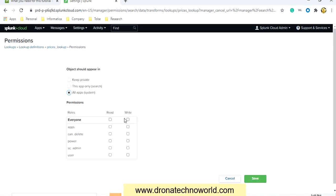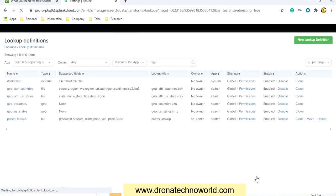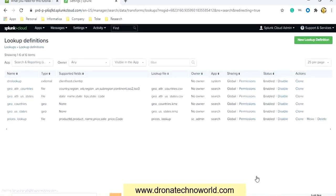Select All Apps, set Read as well as Write for everyone, and click Save. Now this prices definition has also become global.